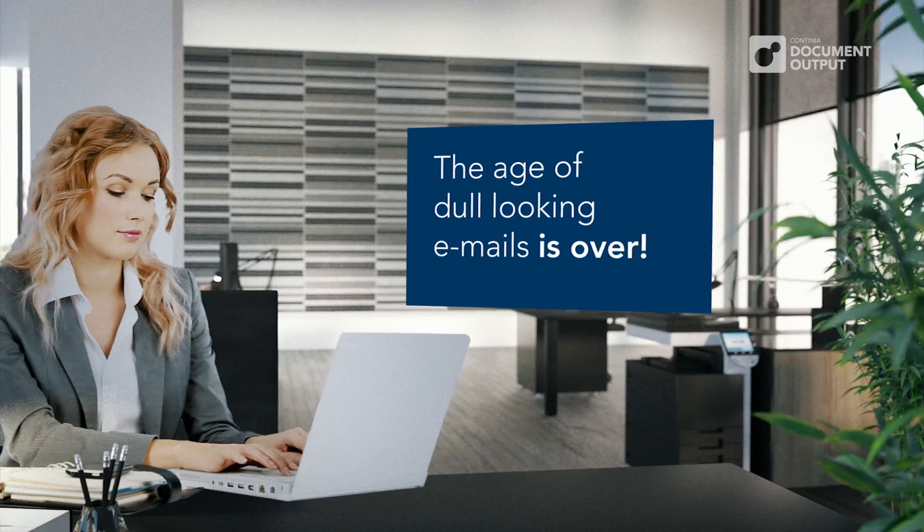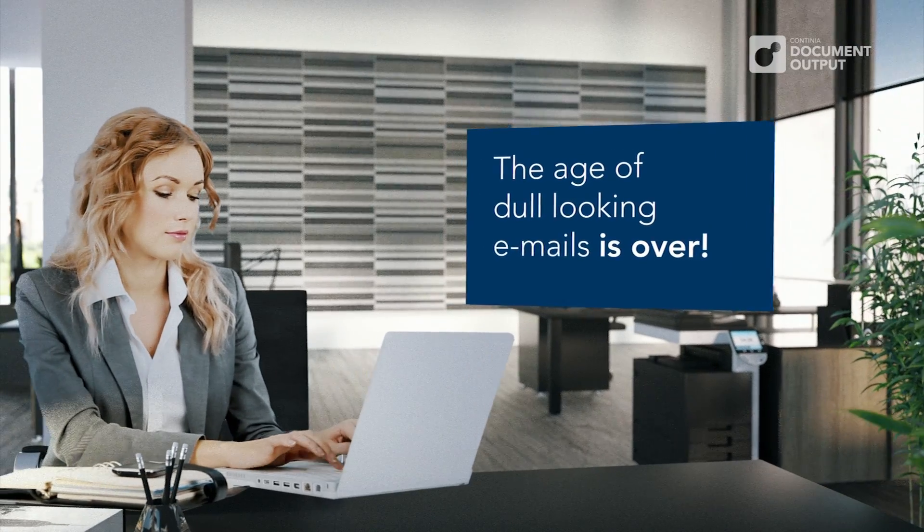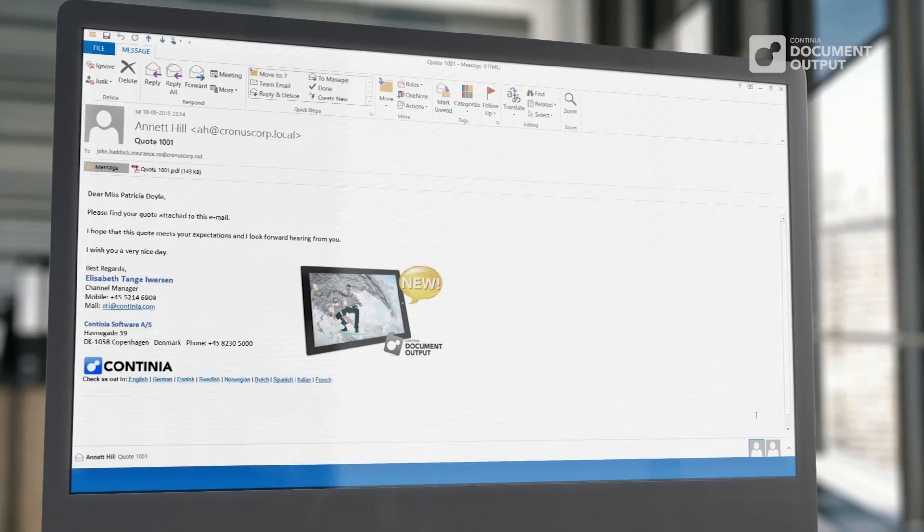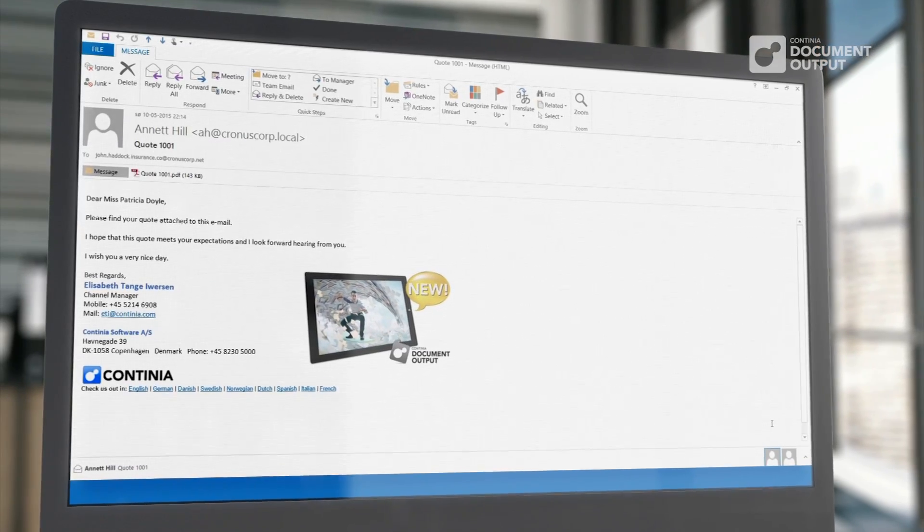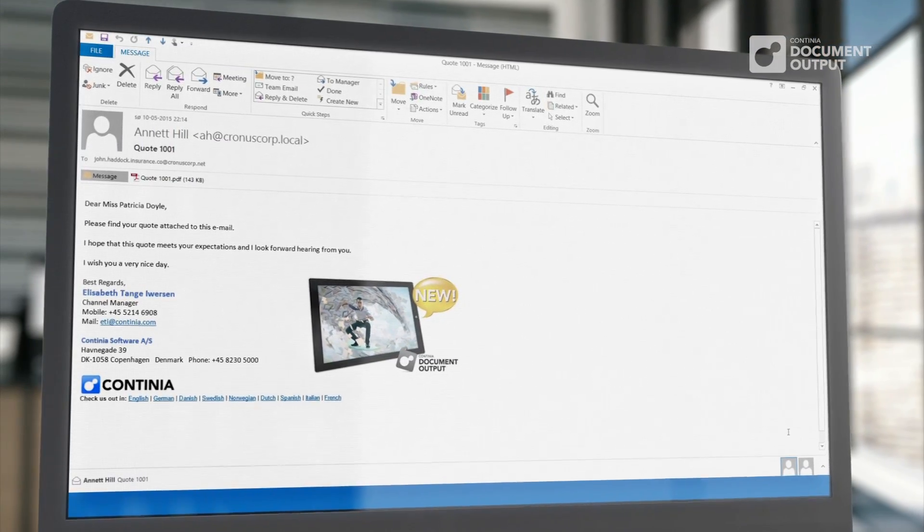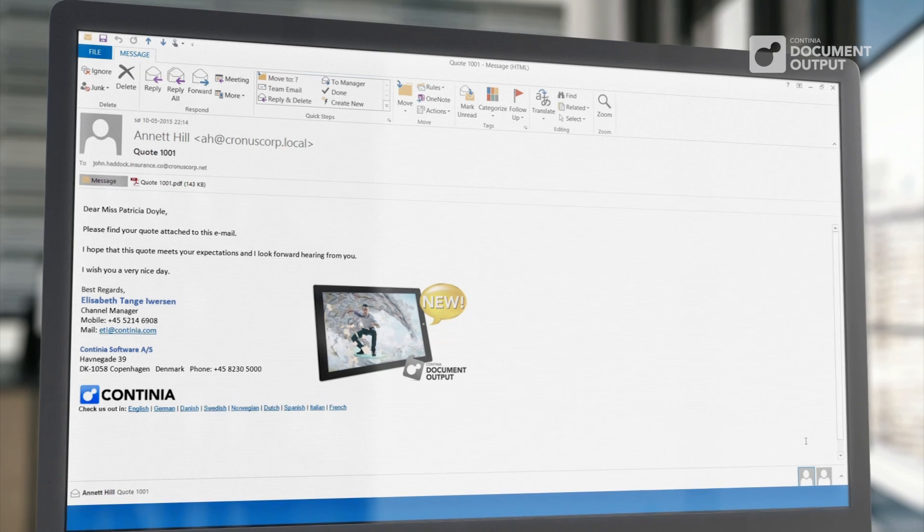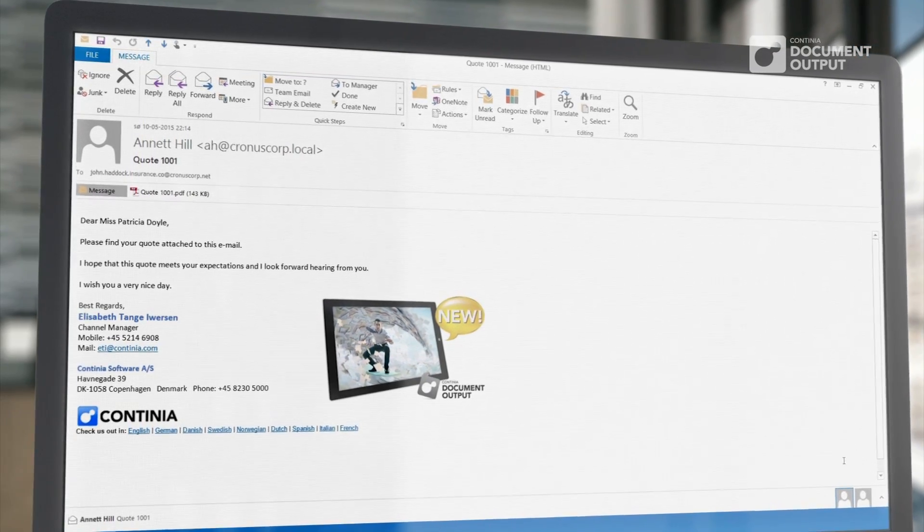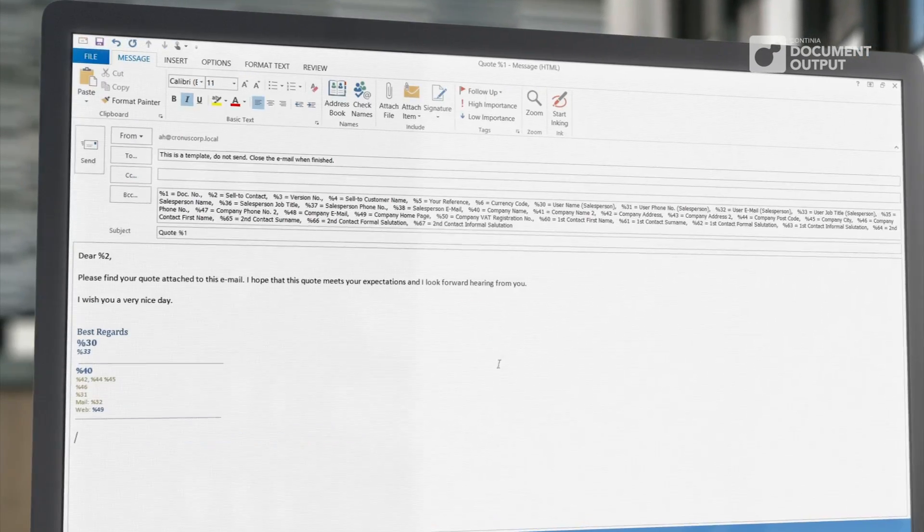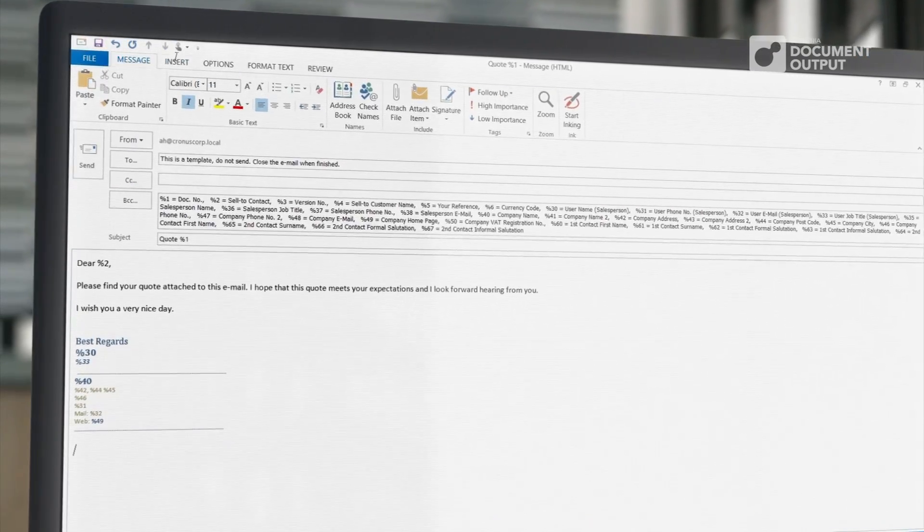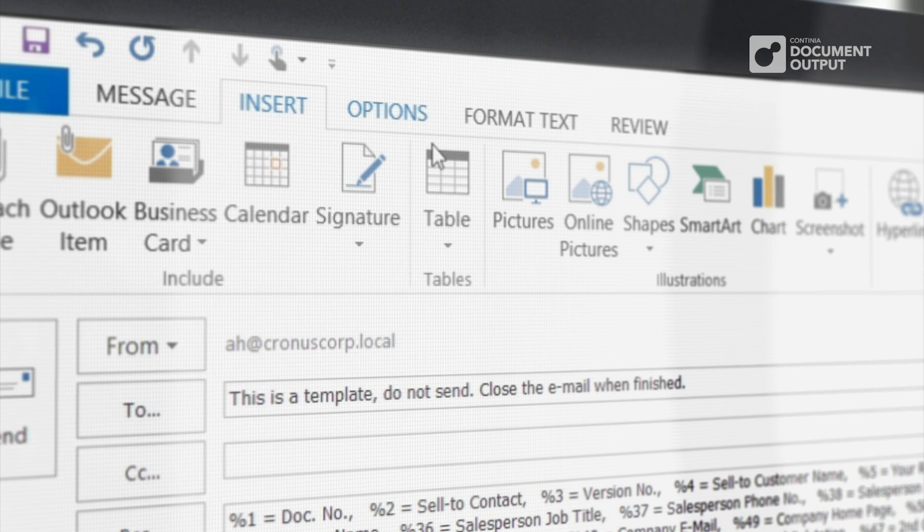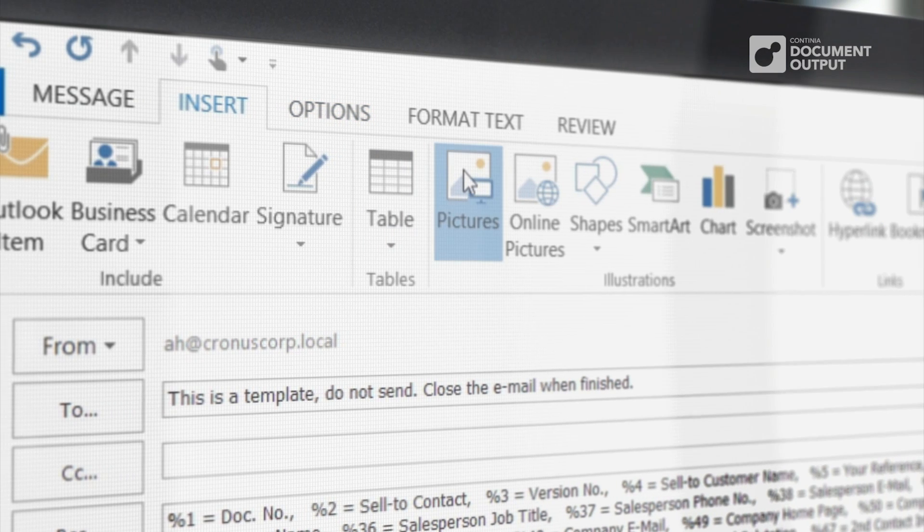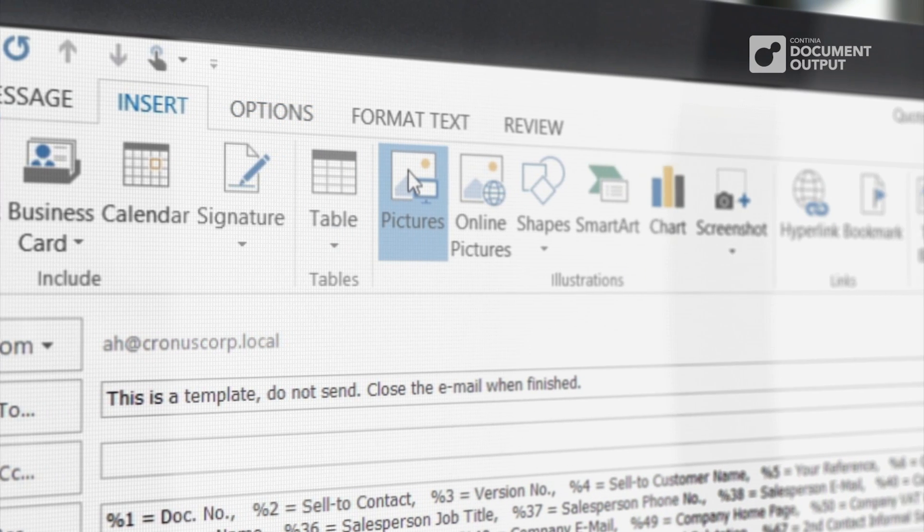The age of dull-looking emails is over. With Continia Document Output, receivers will get emails containing your unique design and content. Best of all, this is easy to design directly in Outlook.